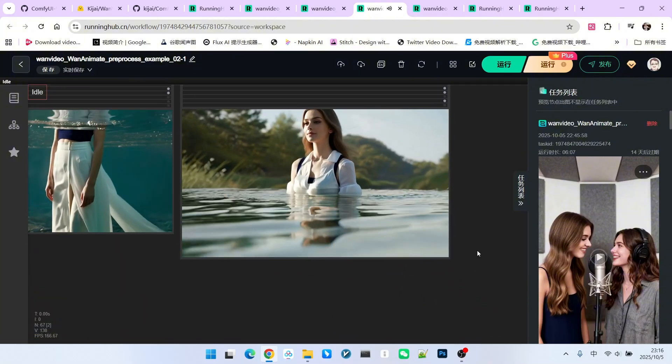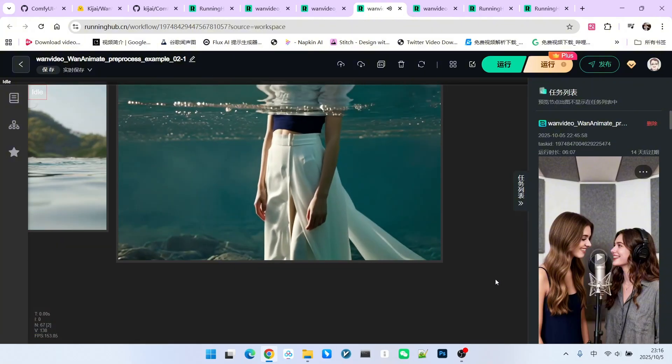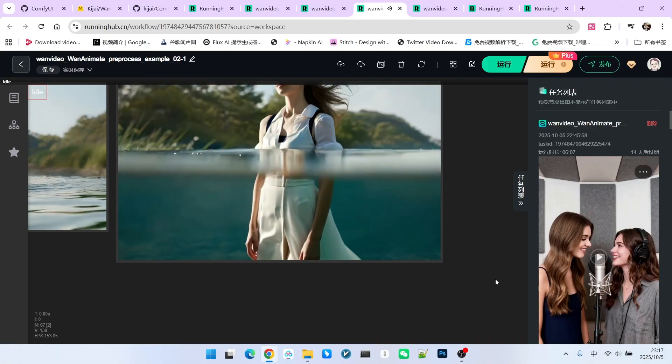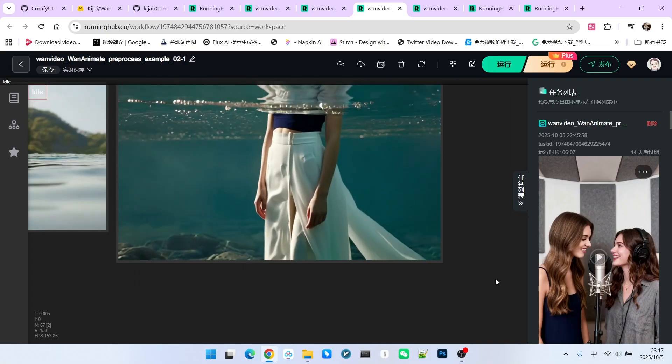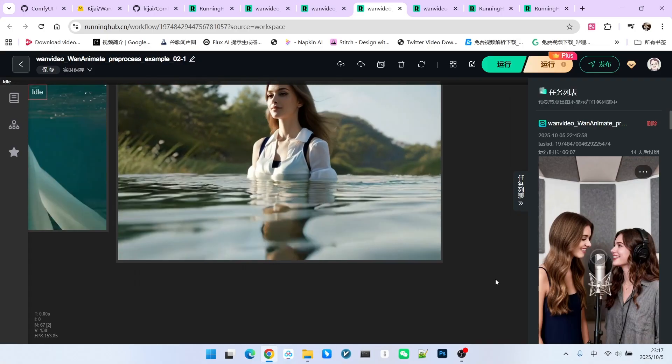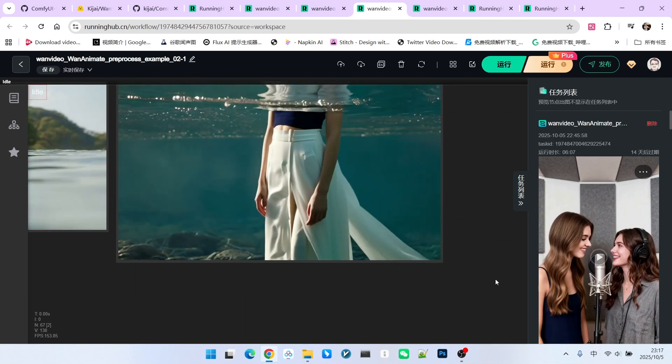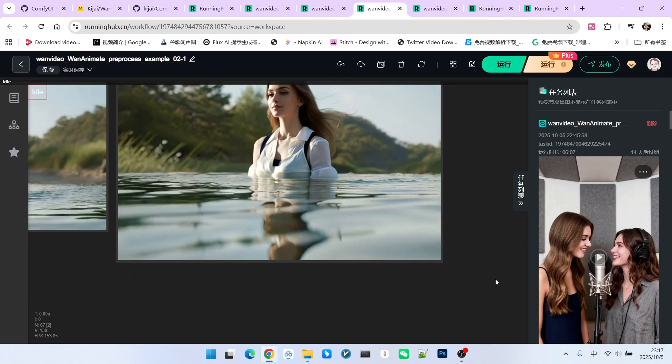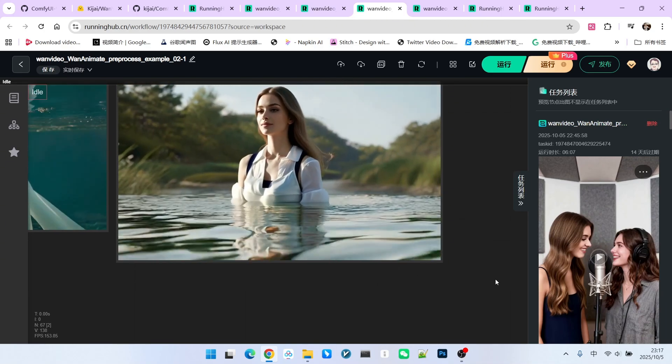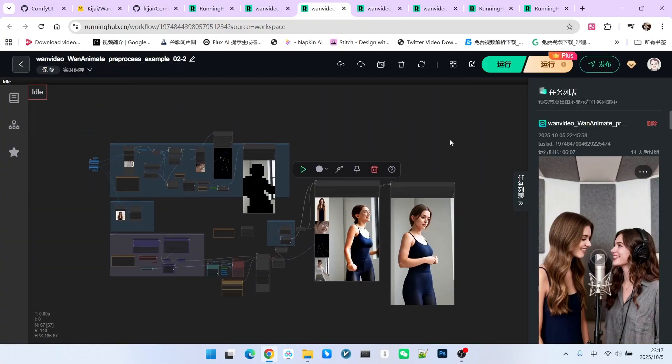So, to be precise, the reflection part still belongs to the original character, not the final rendered character. But if we don't look closely, you might not notice this problem. Therefore, it is generally sufficient, and the quality is very high. Let's look at the third example.